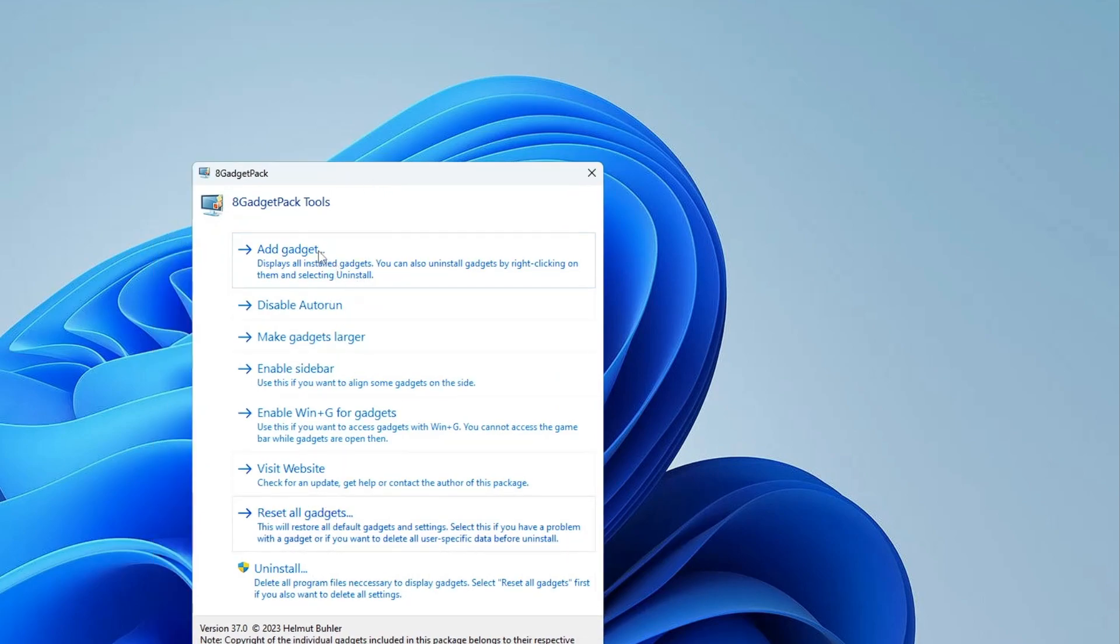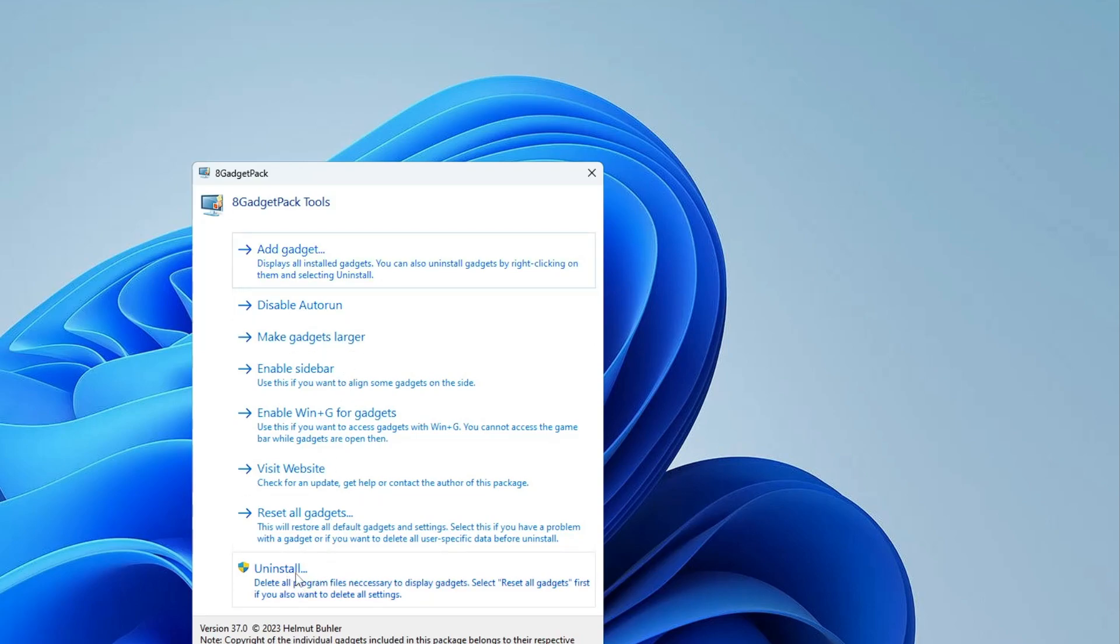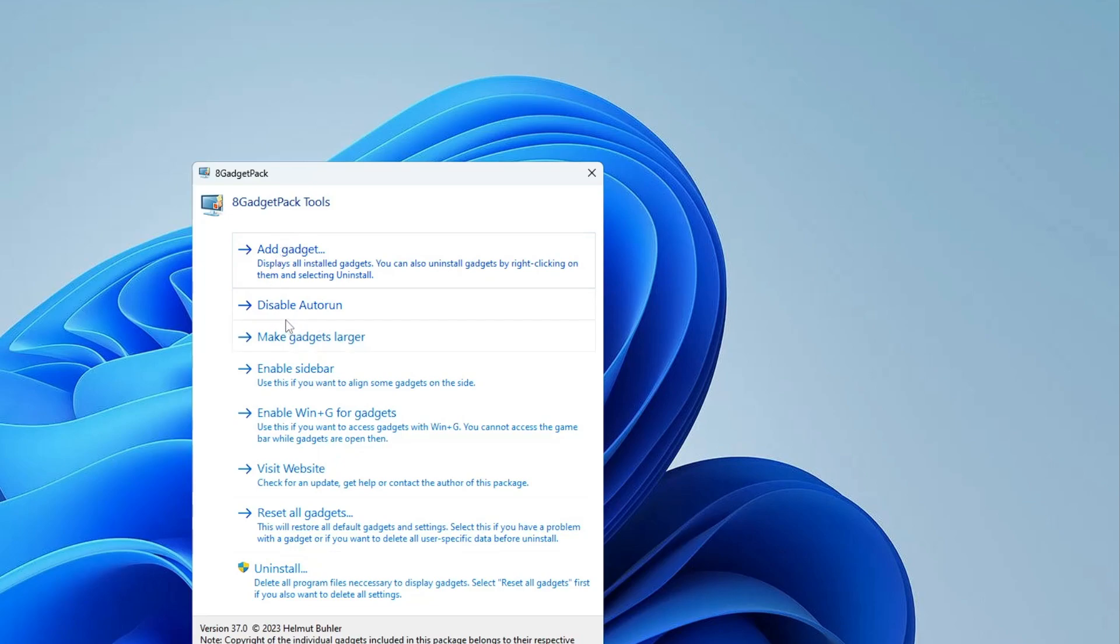Here you get tons of options like you can add a gadget, disable the auto run, make gadget larger, uninstall it, reset the gadget. You can open this tool to manage everything. Now let's see how you have to add the clock.